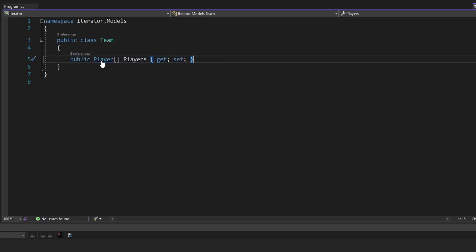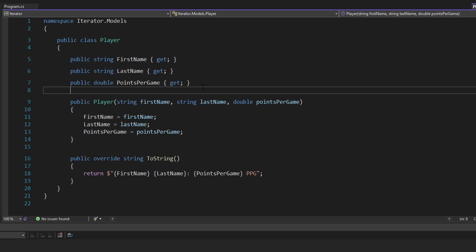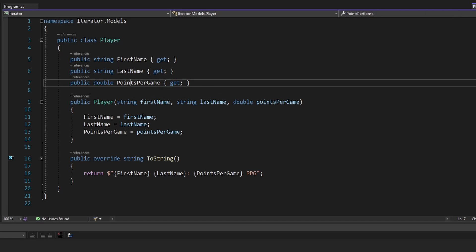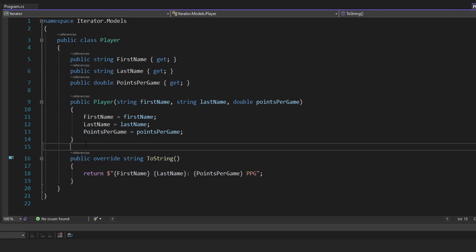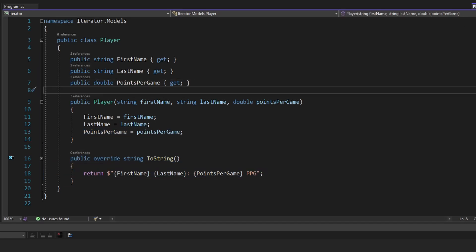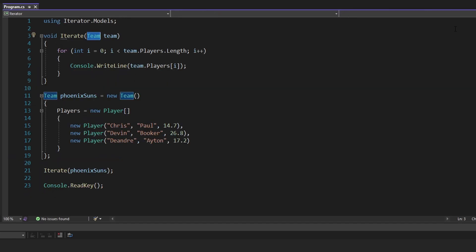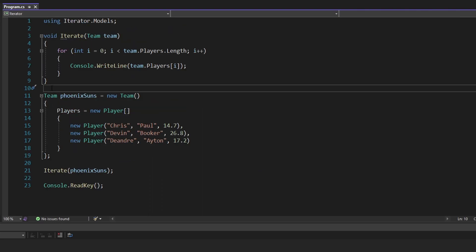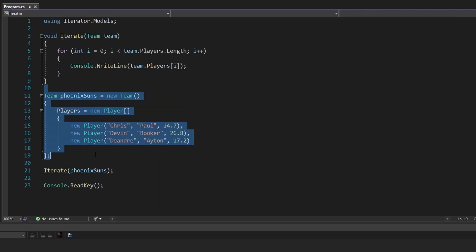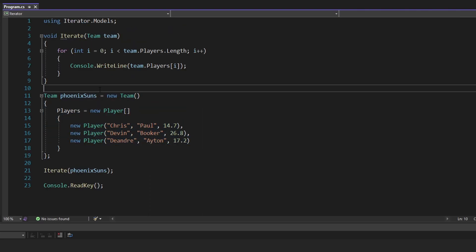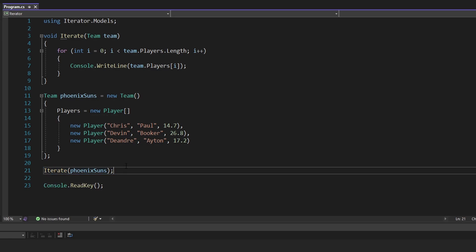If we look at player, that simply has a first name, last name, and points per game, and we write that out to the console. Back up in program.cs where we put this all together, we initialize this team — this is the Phoenix Suns, so we're dealing with basketball here. Then we simply iterate over the team and write out each player to the console.